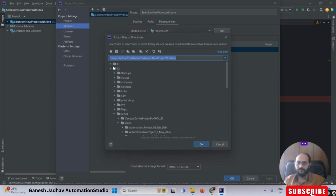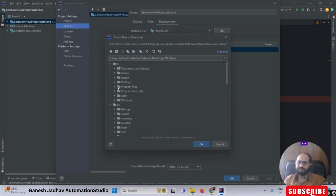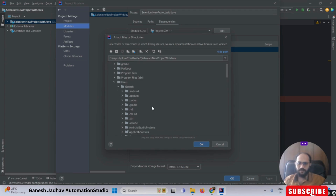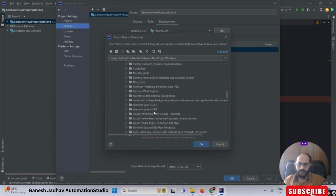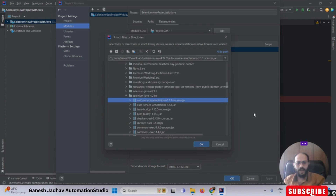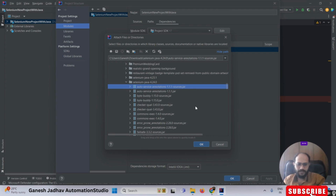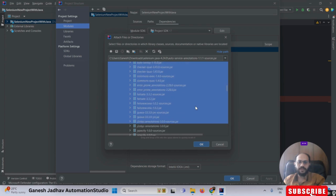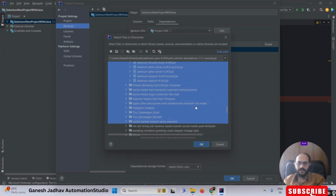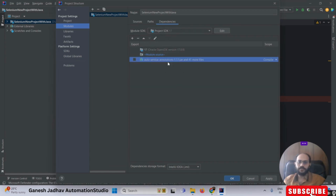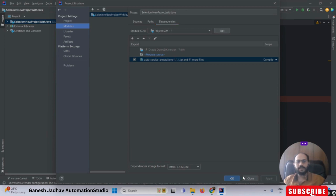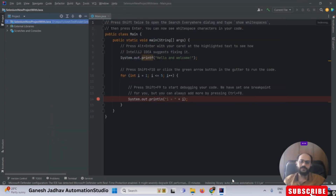Now navigate to the Downloads folder: go to the C drive, then Users, then your username, then Downloads. You should find the Selenium 4.24 folder there. Once you navigate into that folder, all the files will be listed. Press Shift and the Down Arrow to select all files. Once all files are selected, click OK. Your Selenium files are now added to the project. Click Apply, then OK — your project is now configured with Selenium.